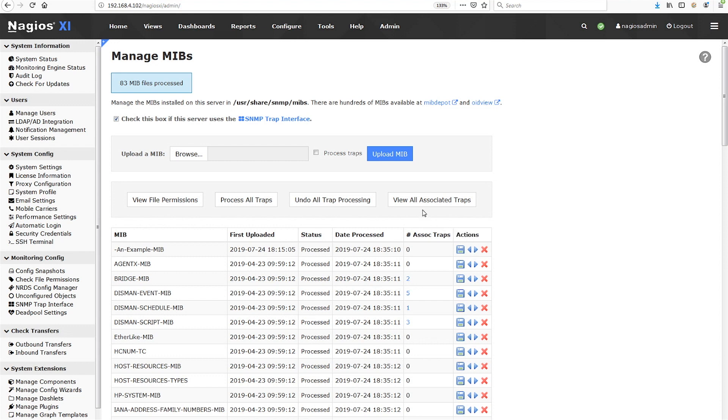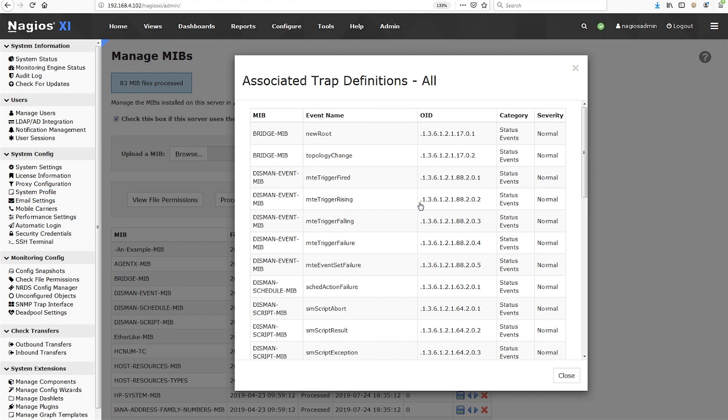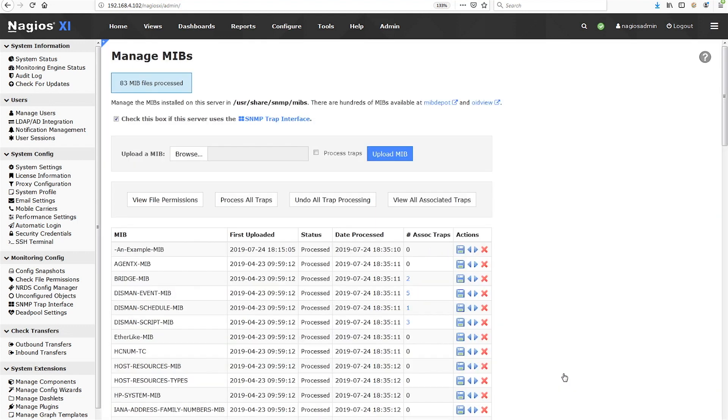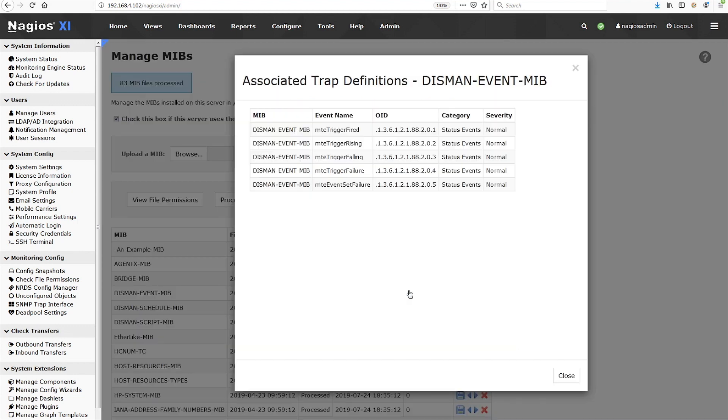You can see all of the traps you've processed so far by clicking View All Associated Traps. You can see which traps have been processed on an individual MIB by MIB basis by clicking on the number of associated traps.